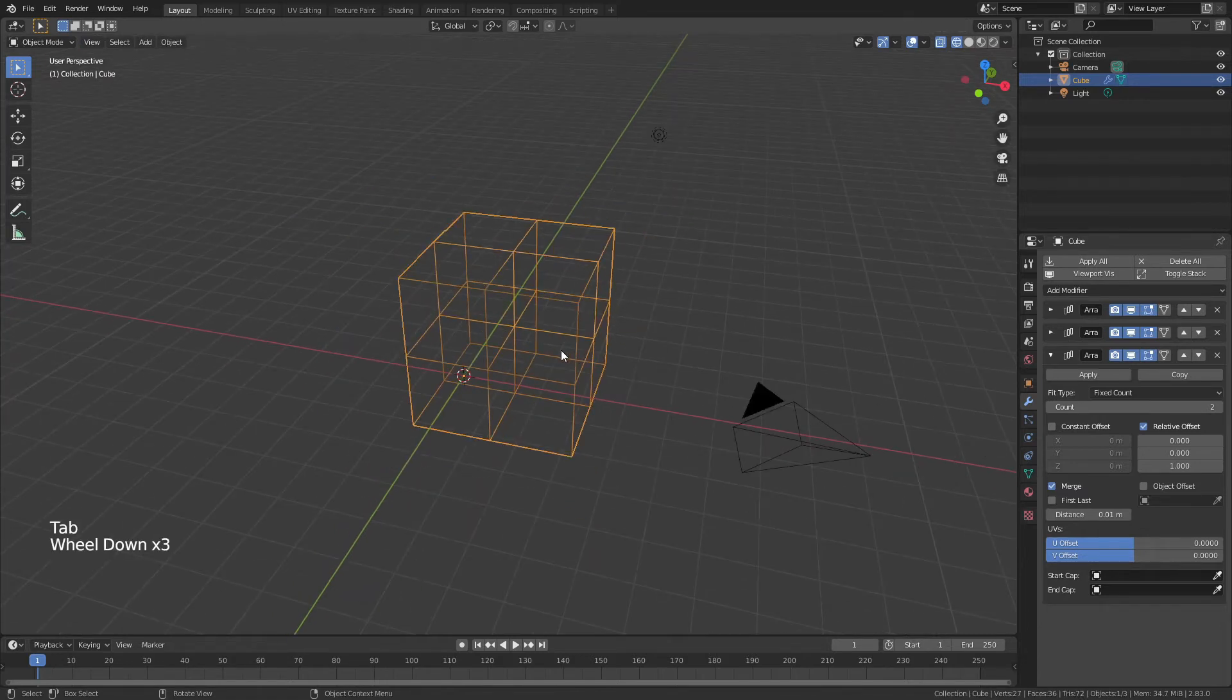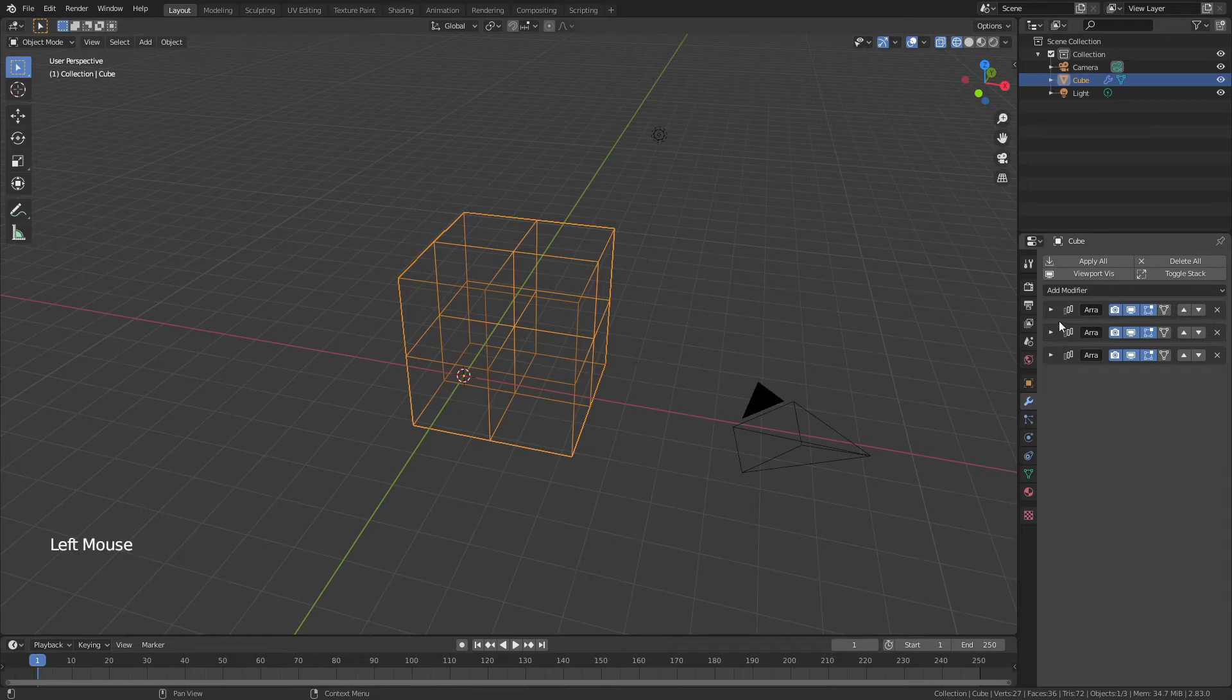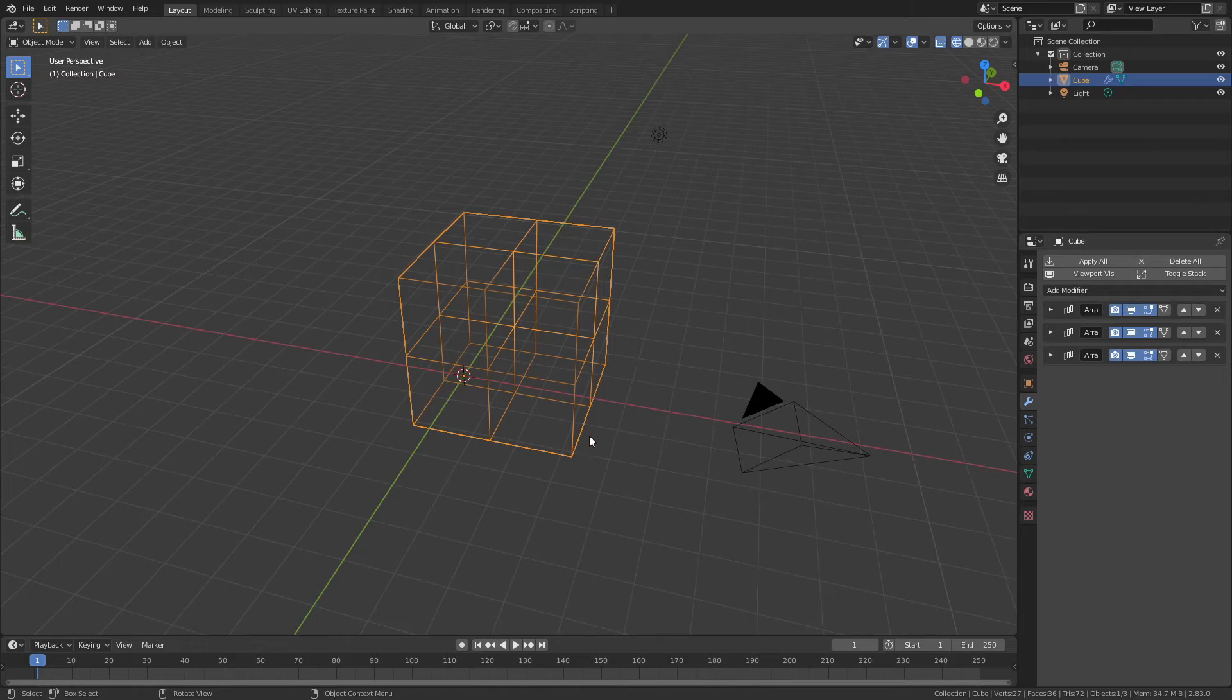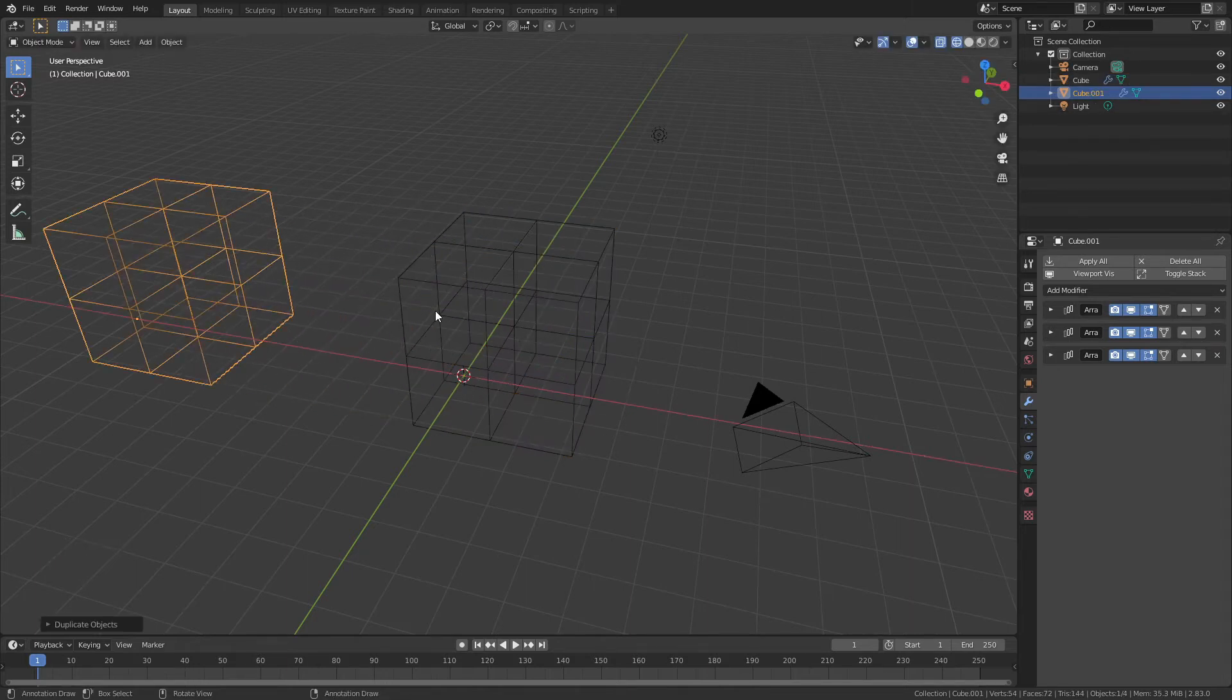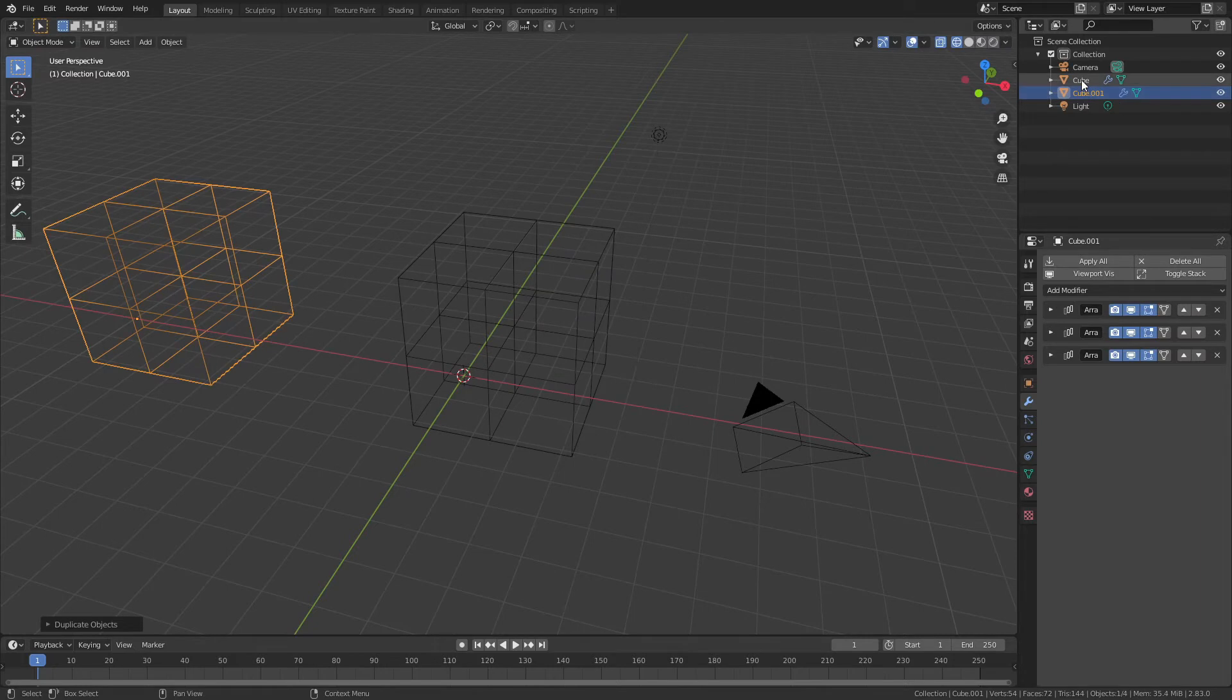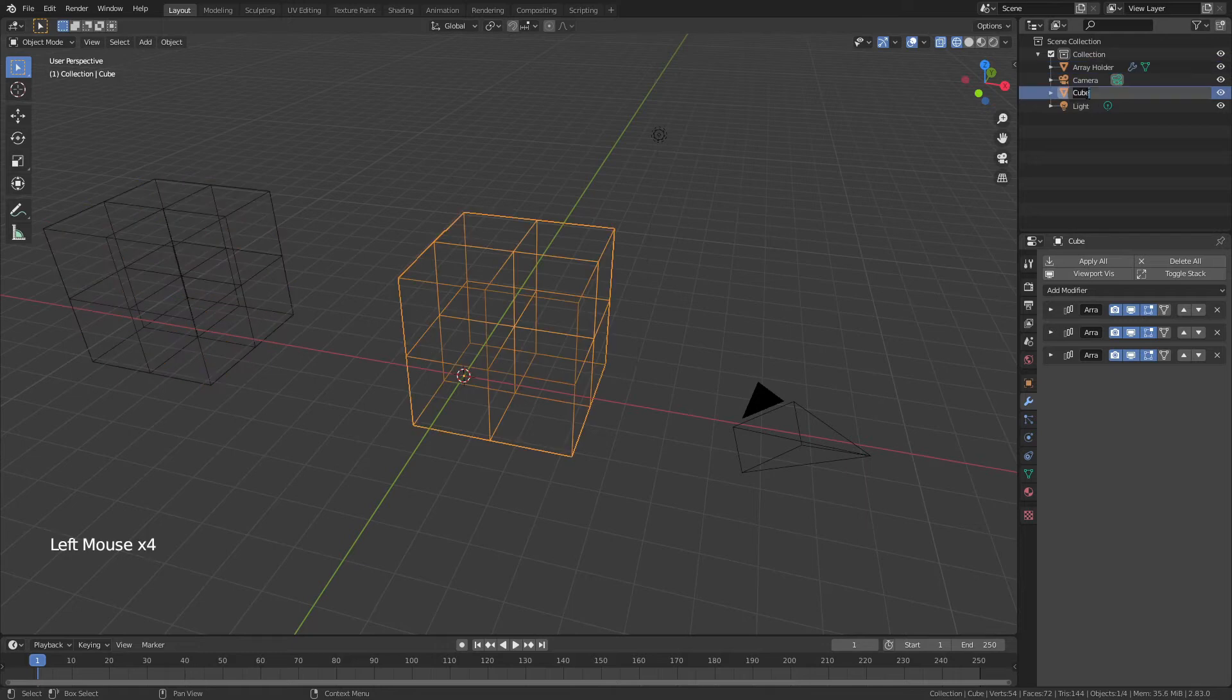This is the fun part of the sodium chloride lattice. I'm going to want to use this array again to make a bigger lattice, so rather than having to copy all those modifiers, I'm going to hit Shift D to duplicate this mesh, hit X and drag it out. I'm going to call this duplicated object Array Holder and call this object NaCl Lattice.